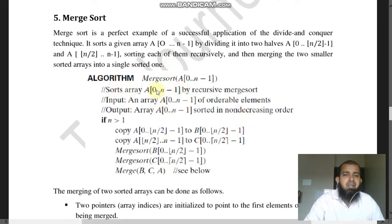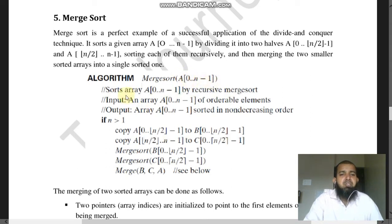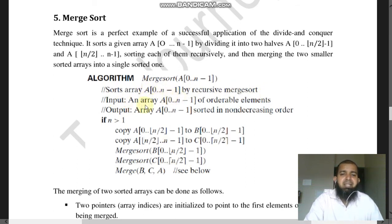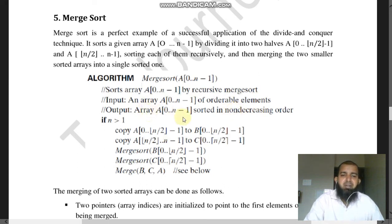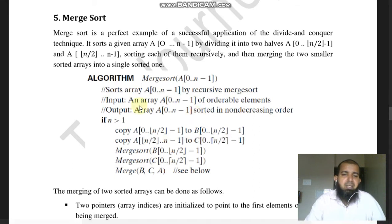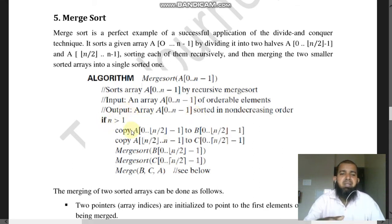The merge sort algorithm takes array E of 0 to n minus 1, sorts it by using the recursive merge sort technique. The input is an array E of 0 to n minus 1 of orderable elements. The output is the array E of 0 to n minus 1 sorted in non-decreasing order. The algorithm begins: if n is greater than 1...